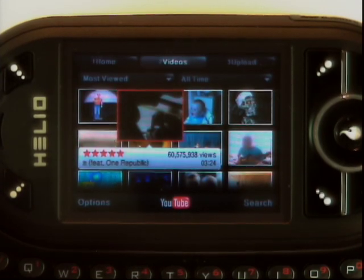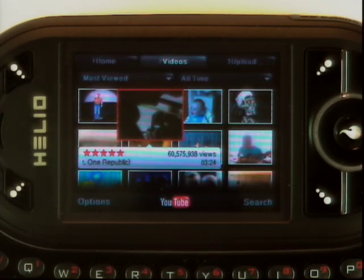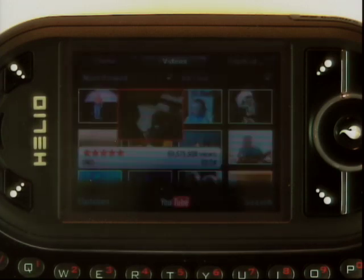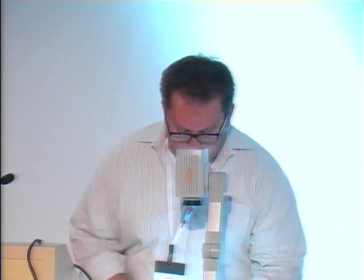One important thing to note for mobile: we use slash mobile in all of our requests so that the videos returned are only those encoded for the mobile environment, plus a format parameter. Also very important, we use racy equals include — so if you want to get all the good stuff, be sure to include that.